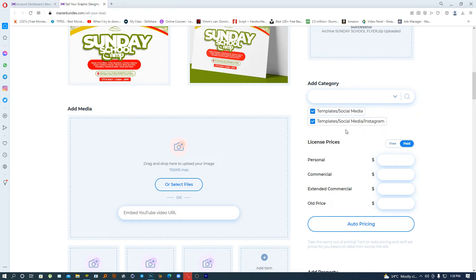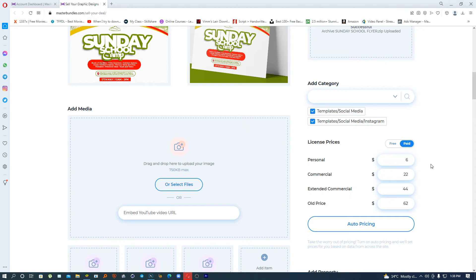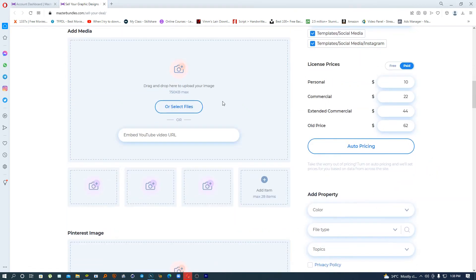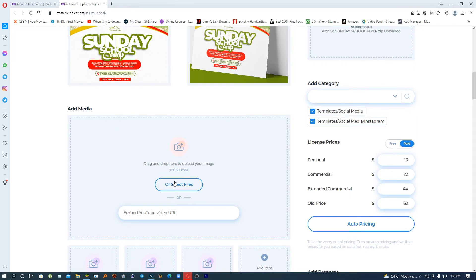Here there are two options — I can make this a freebie or a paid template. Once I select paid, I can set my own pricing by typing in the digits, or I can click 'Auto' and it does the auto pricing for you. For licenses, this defines what rights the buyer has over what they've purchased — personal use or commercial use. I'm not happy with six dollars so I'm going with ten dollars.